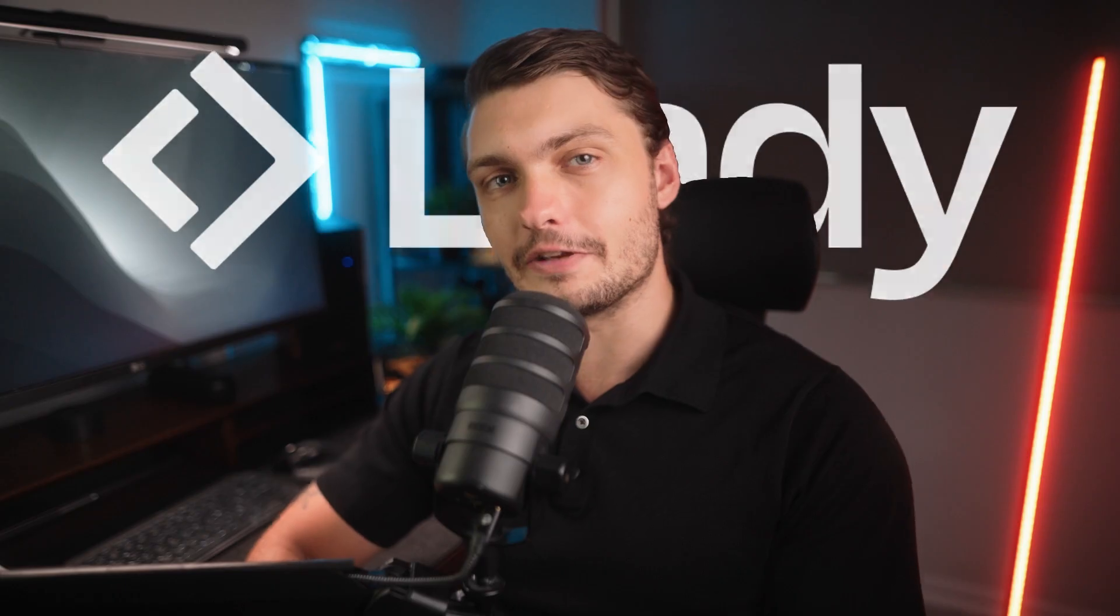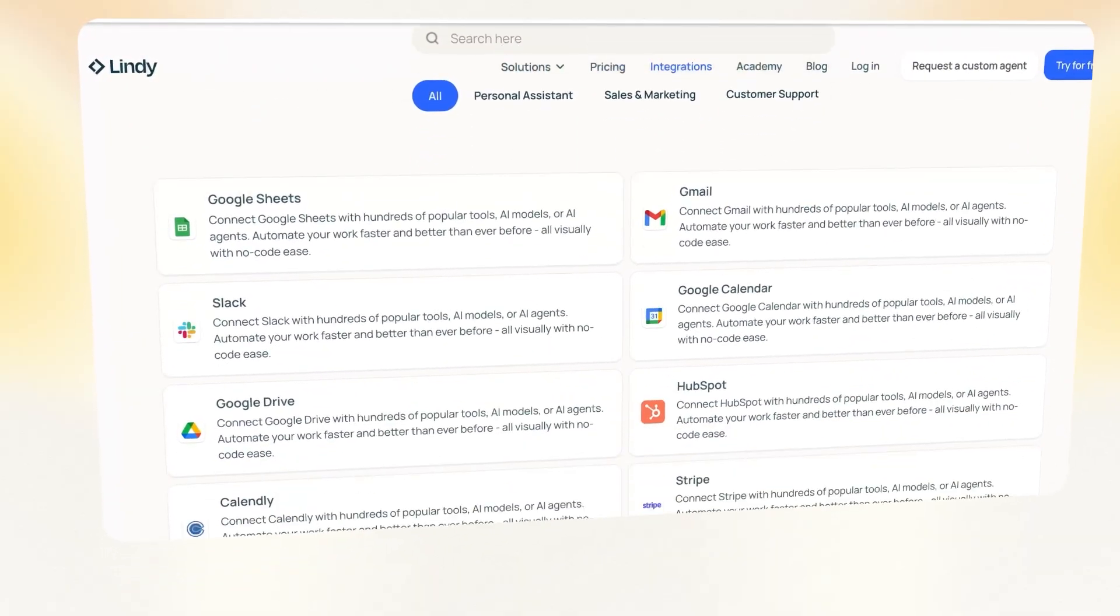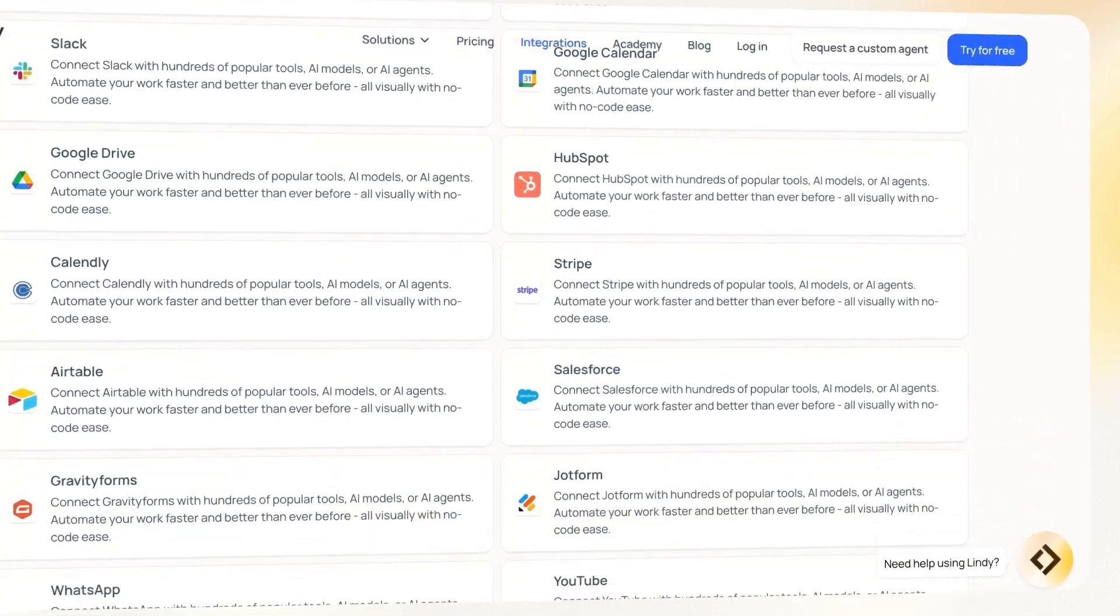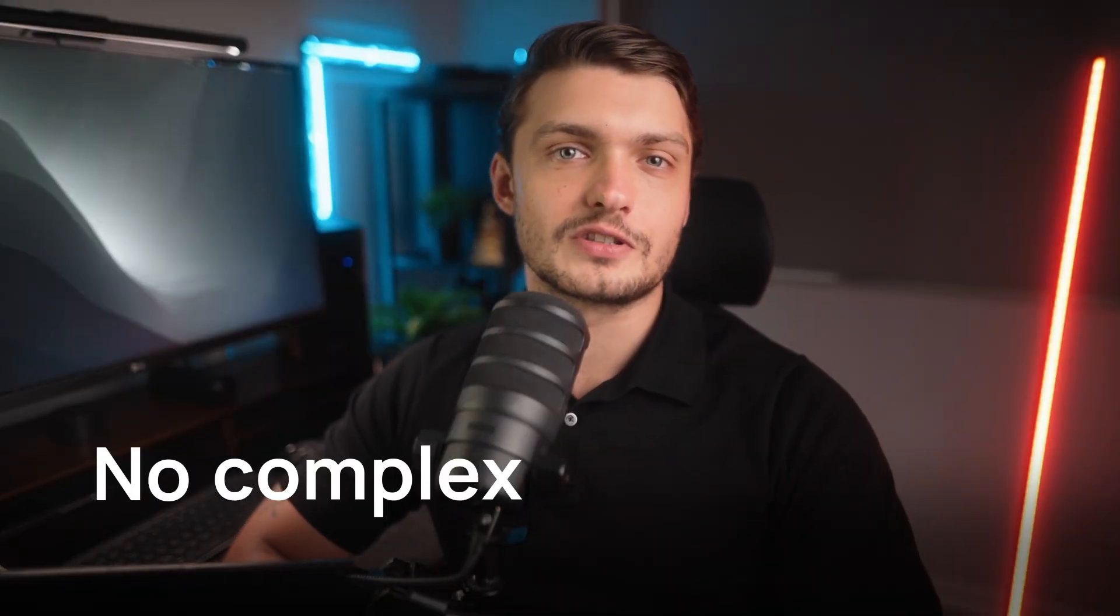And the number one builder for these digital employees is Lindy with over 5000 integrations with other apps, as well as 4000 web scrapers. They have a drag and drop builder that unlike other automation tools requires no complex configuration. You just combine the parts that you need and configure them using natural language. So let's jump right into the platform so that I can show you what I'm talking about.